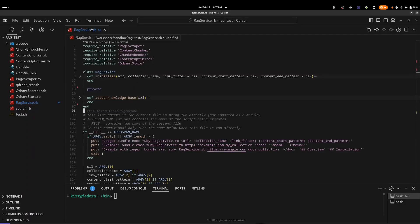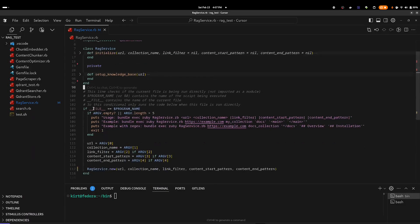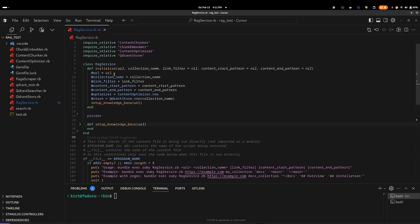I'll start by taking a look at our main class for document storage, which is the RAG service. The RAG service has an initialize method as well as a setup knowledge base method. It also has the code necessary to run this from the command line, which allows us to pass five different arguments: the URL for the root document, the collection name in Quadrant, a link filter using a regular expression to limit which links are followed, and regular expressions for content start pattern and content end pattern representing the part of the page we wish to extract. The initialize function simply sets up our variables and then invokes the setup knowledge base method.